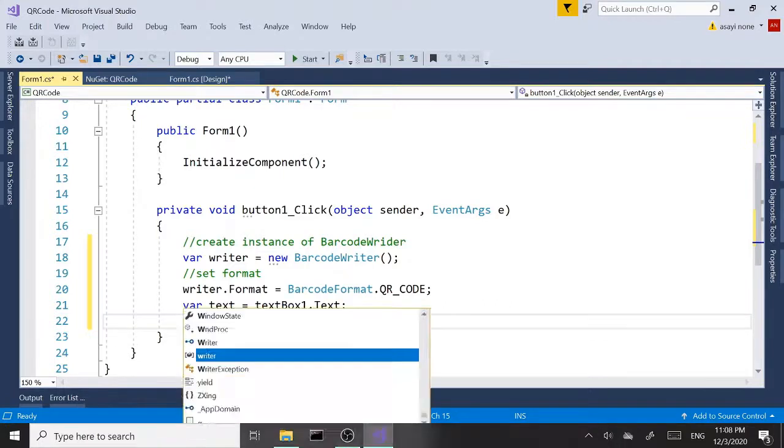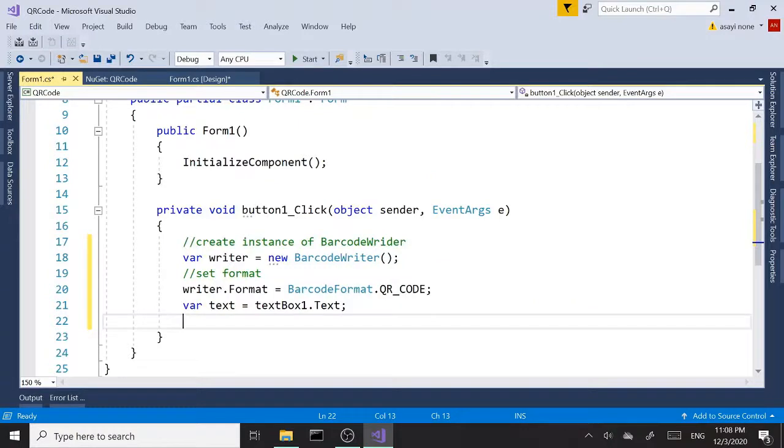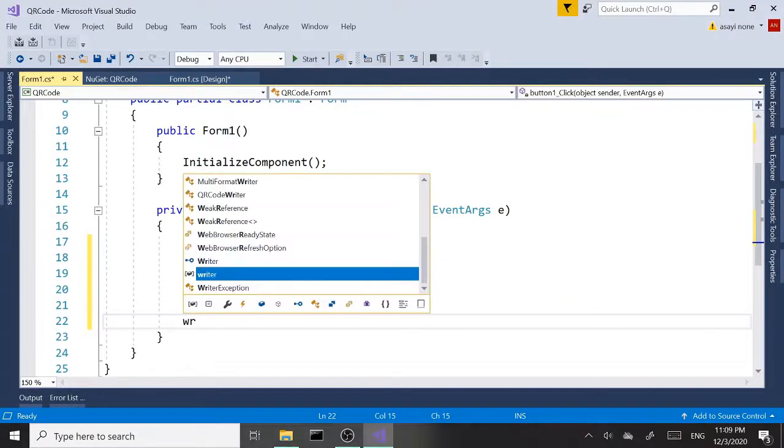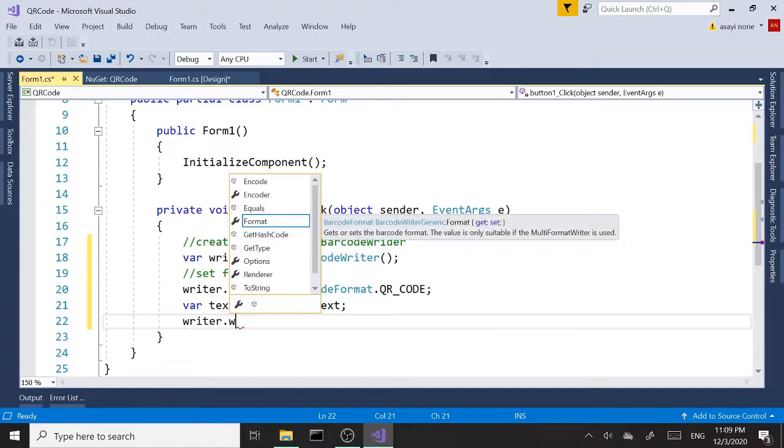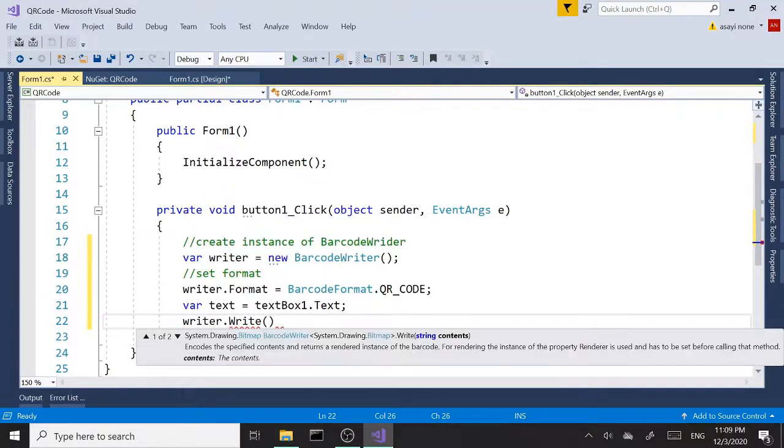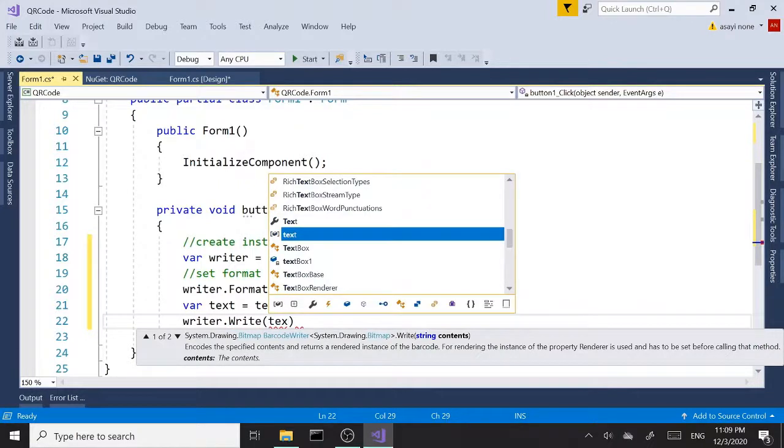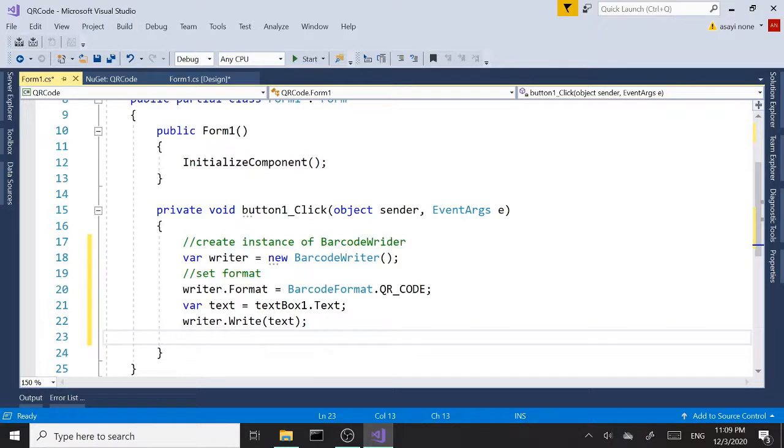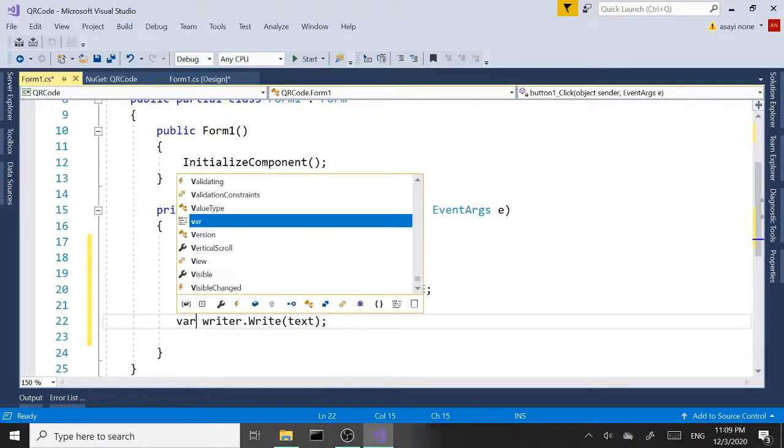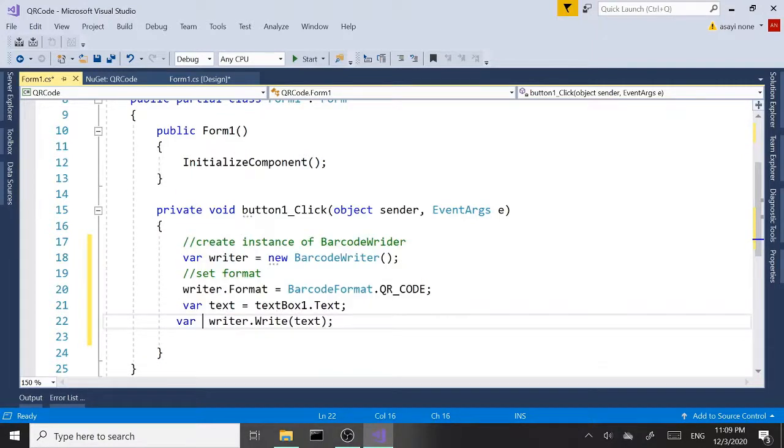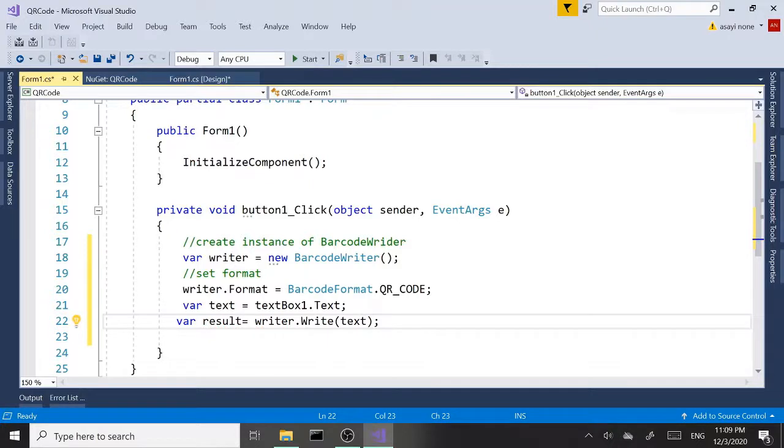Once we have that data from the textbox, we're going to say writer—all right, we set the barcode format. I think we're going to say writer.Write and we'll pass in that information, that data we just picked up. Actually, we're going to store this inside a variable, so let's call this result equals writer.Write and pass in our text.